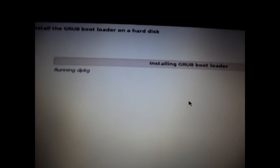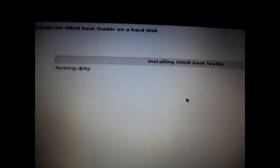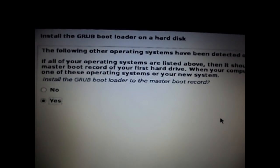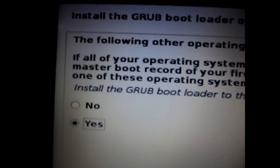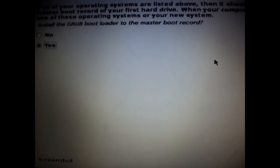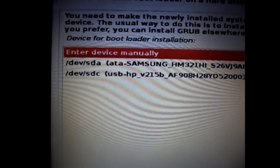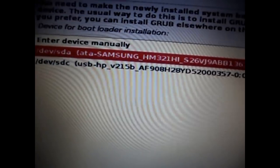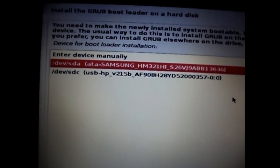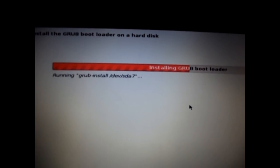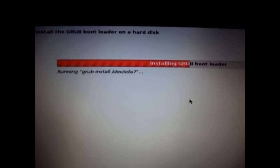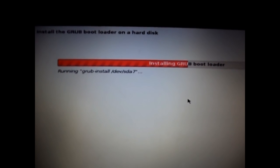After formatting, it says it is installing the GRUB bootloader. It asks whether you want to install the GRUB bootloader to the master boot record — select Yes and click Continue. You will then see options — select your hard disk, which is /dev/sda, and click Continue. It resumes the installation of the GRUB bootloader.